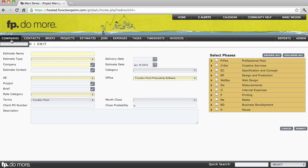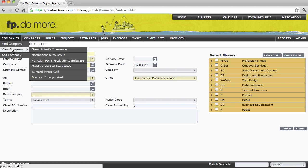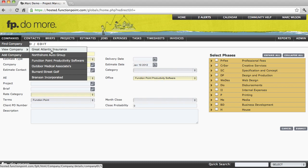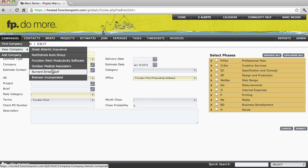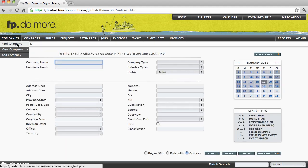Going back to Companies, I can quickly add a new company. View will show me a list of companies that I've been working on recently, and allow me to quickly navigate to one of those. And then Find brings me to what we call a Find page.